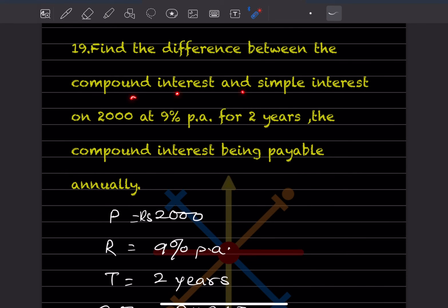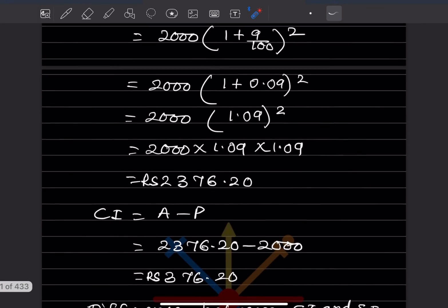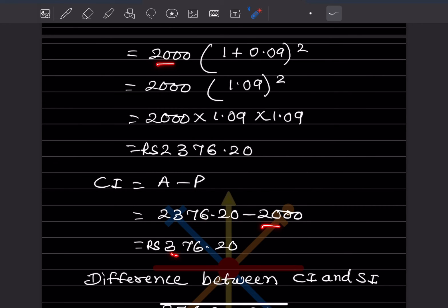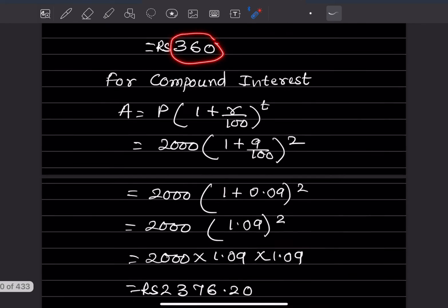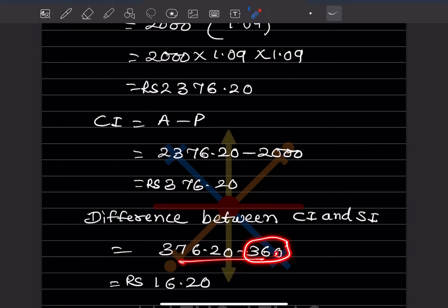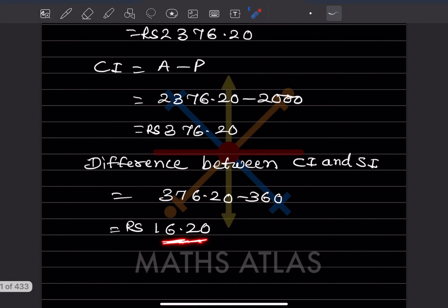Compound interest = Amount minus Principal = 2,376.20 minus 2,000 = 376.20. Now the difference between compound interest and simple interest = 376.20 minus 360 = rupees 16.20.